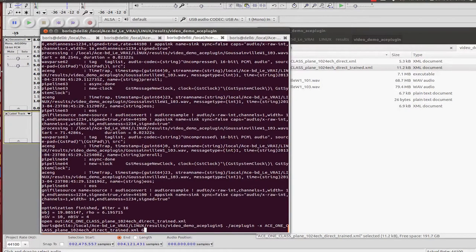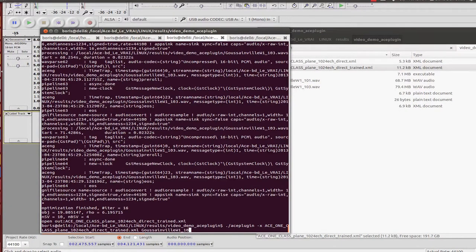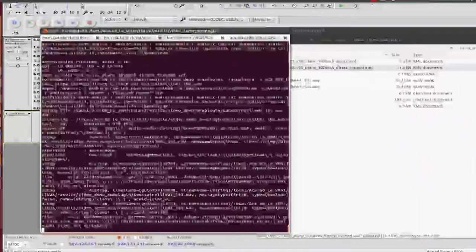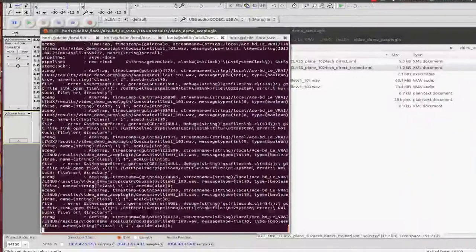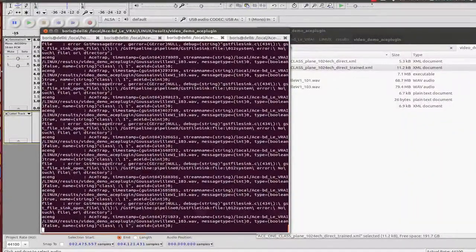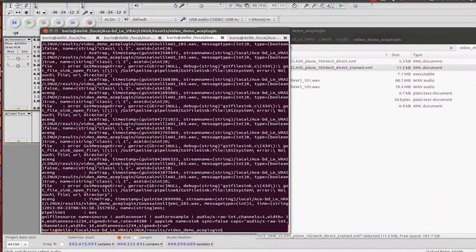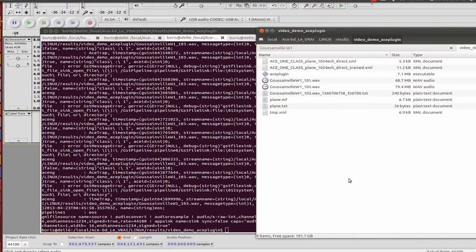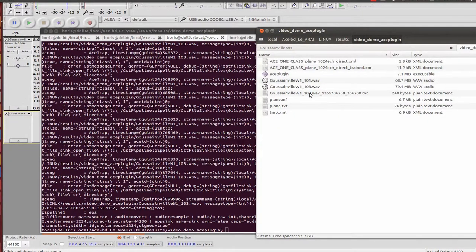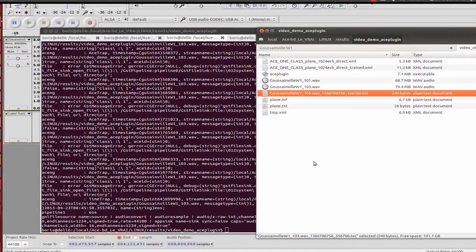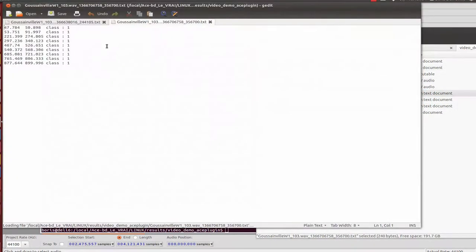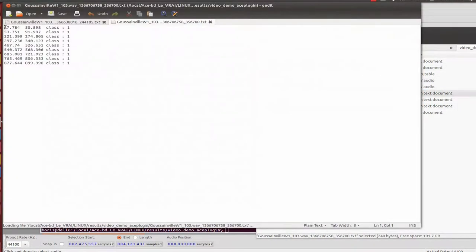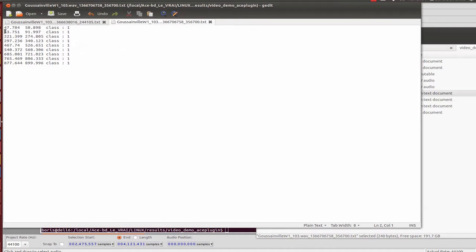I process the sound file, which takes 15 minutes, and it creates a file containing the detection, the timestamps of detection of the class 'plane'.